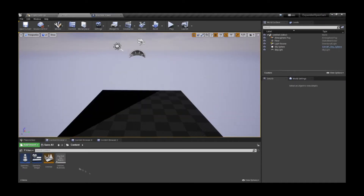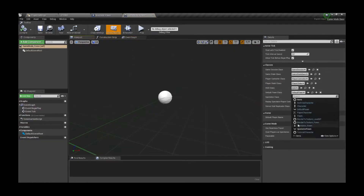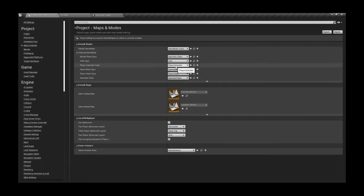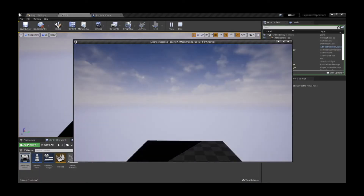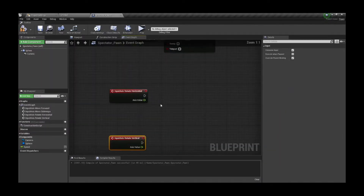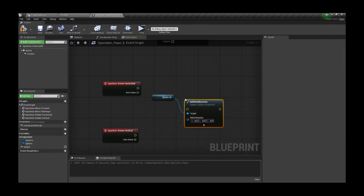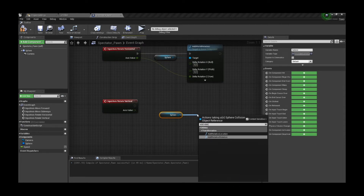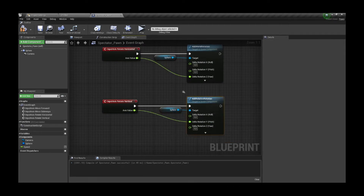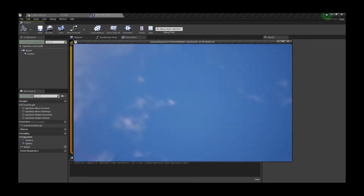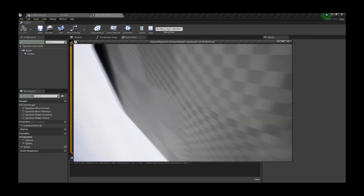Now we wanna test it out. We could place the pawn on the level but I'm gonna do something different — we're gonna add a game mode as we cannot change the pawn in the default game mode. Assign the pawn we created and assign the game mode in the project settings. Now as you can see we can move around, but that's a little boring. So let's add a rotation to our mouse axis events. We're gonna add world rotation on the z-axis — not the relative because that would work not as intended. But we're gonna add the relative rotation to the y-axis so we can look up and down.